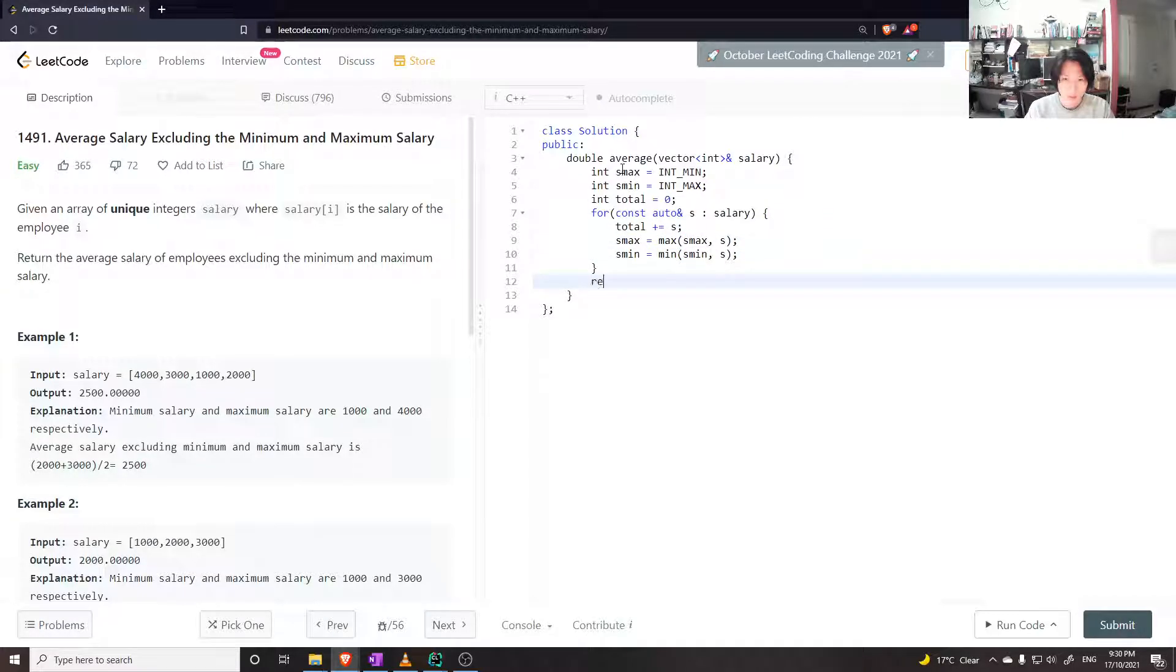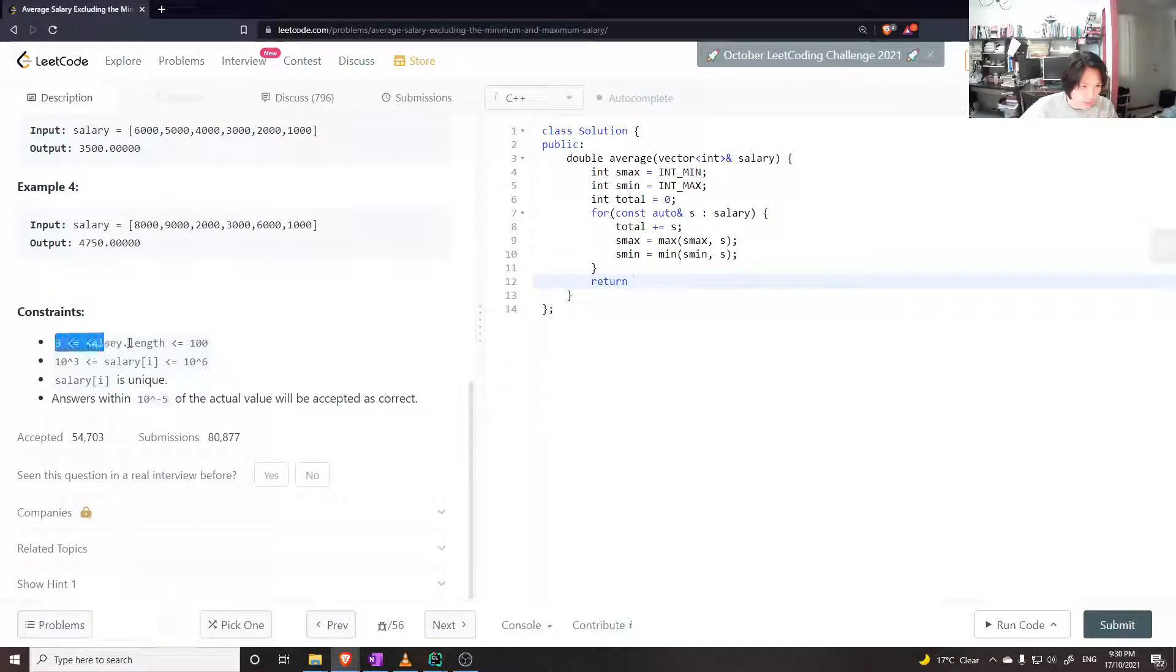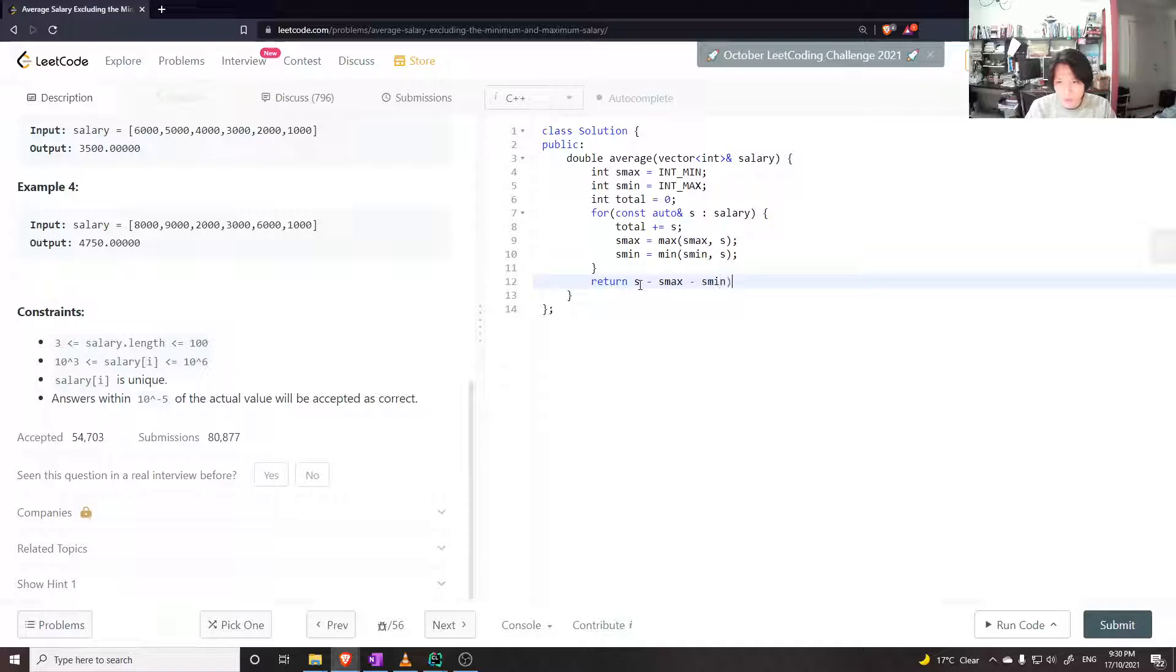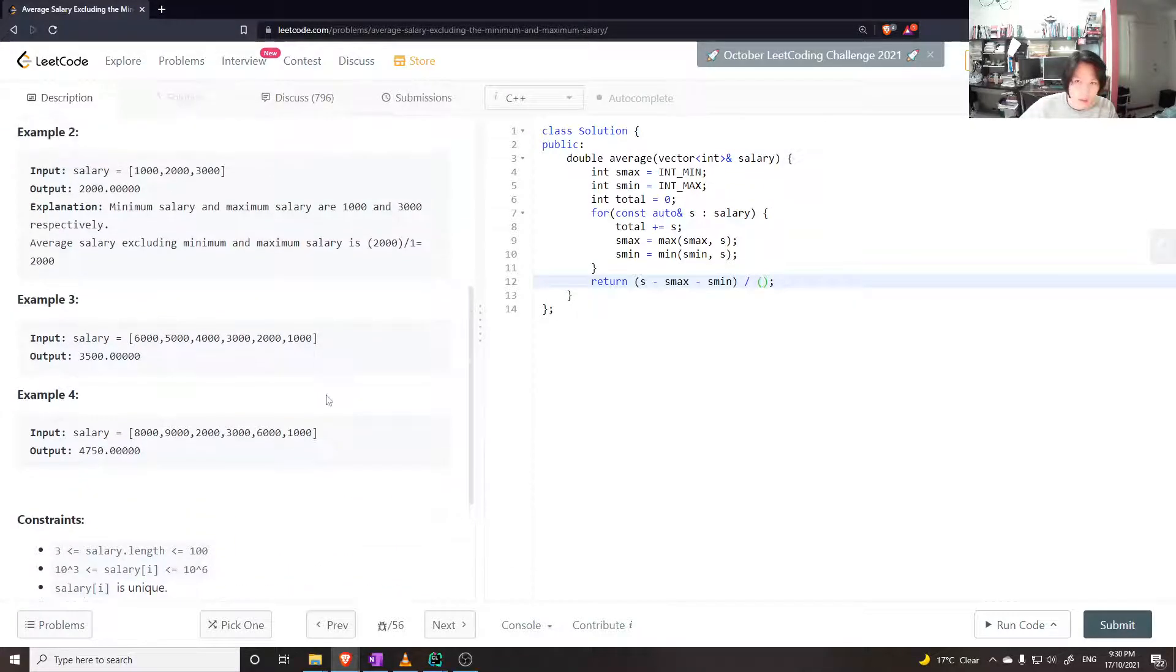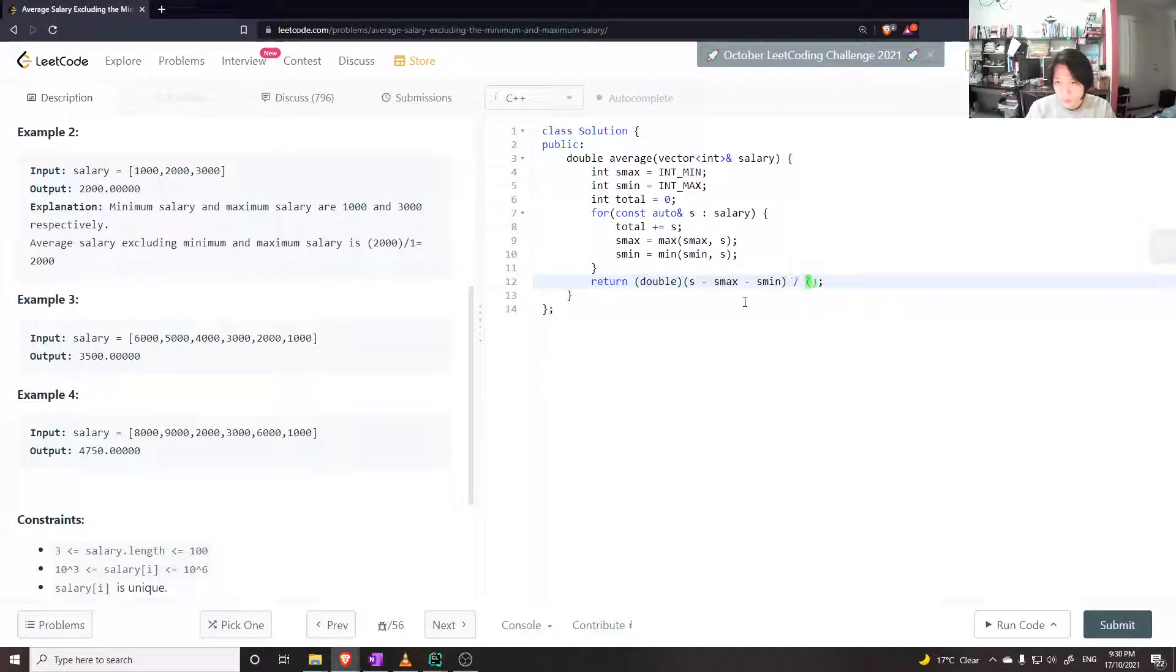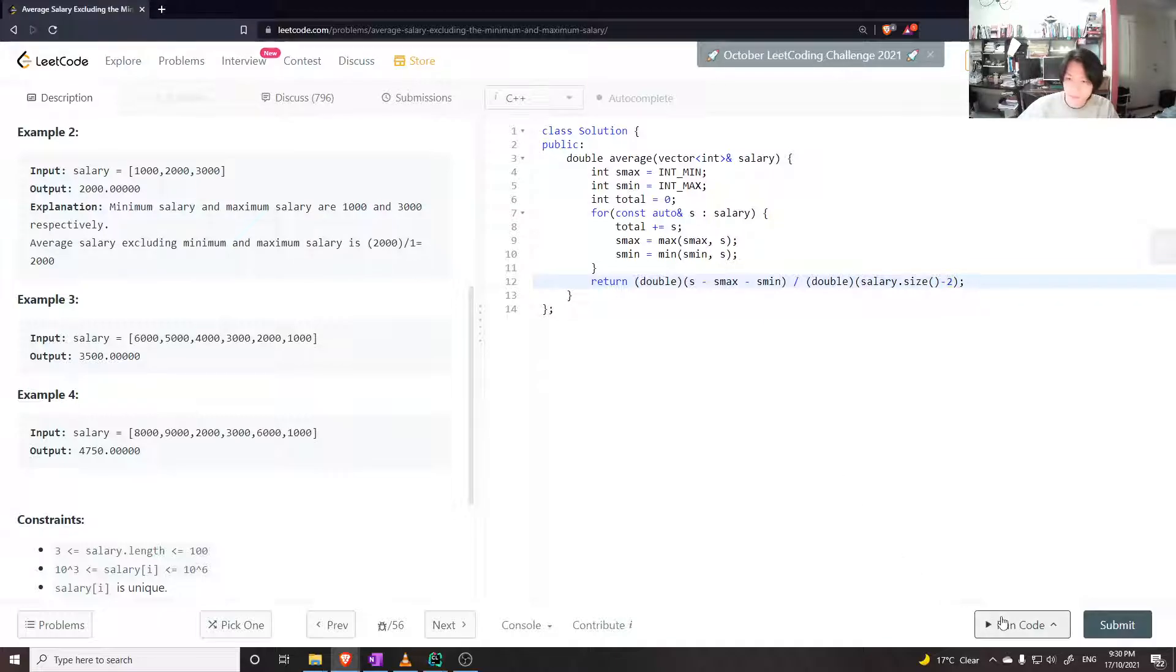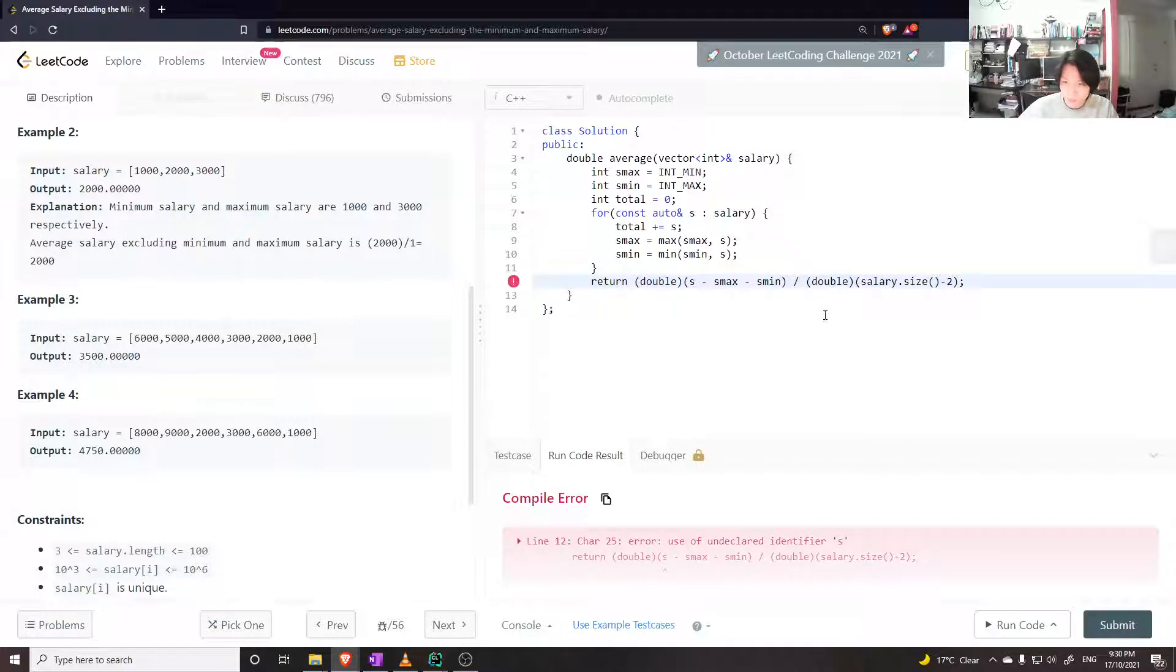And then at the end, return. Okay, what's the length of this? There's at least three. Okay. So we can do s minus, um, S max minus S min divided by... Oh, I have to return a double. So let's make this a float, a double. Make this a double. So it's a salary dot size minus.